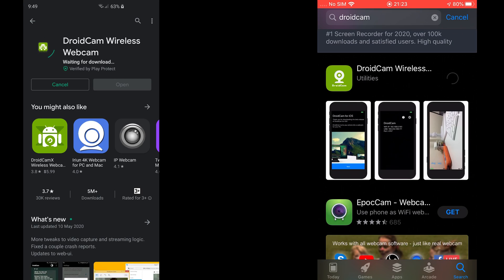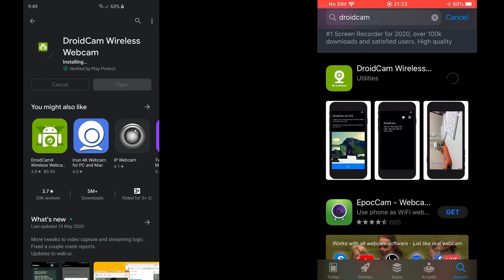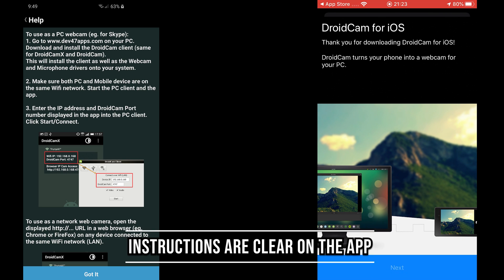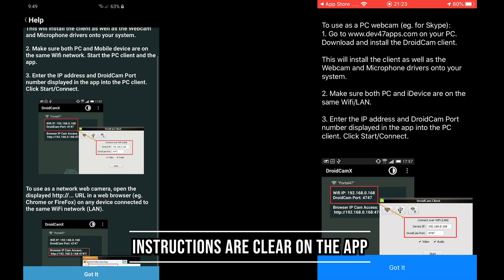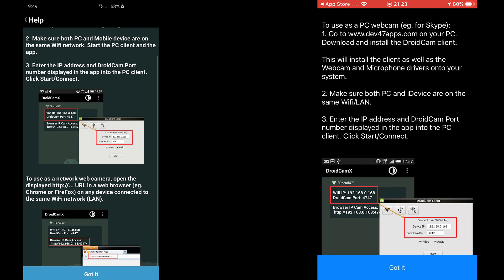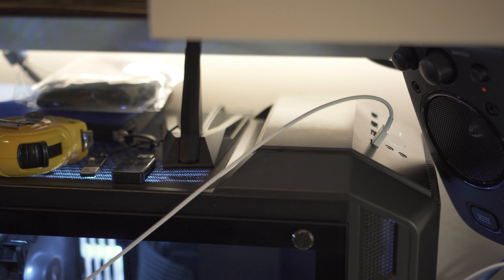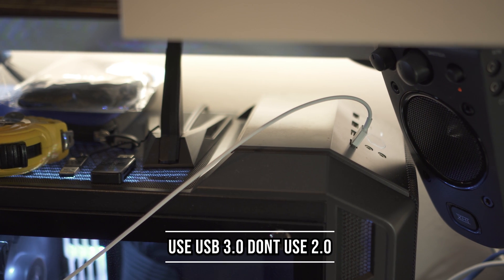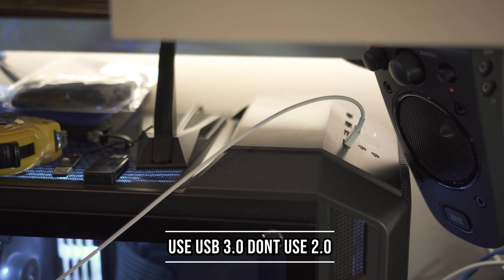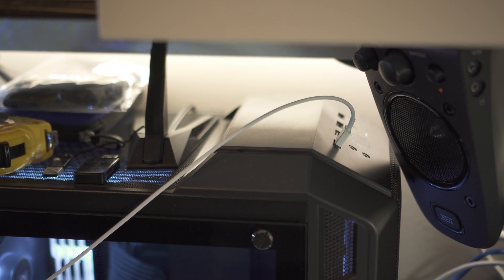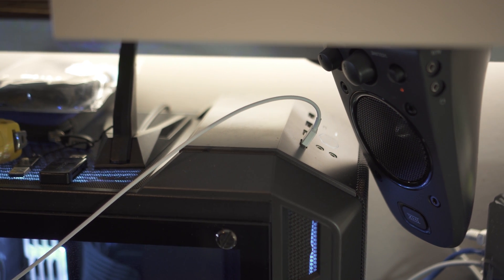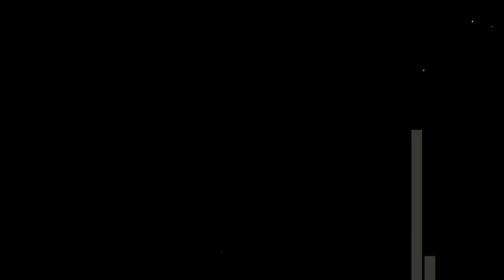Once you've installed the application on your iPhone or Android phone, you want to plug in your phone via USB. Try to use a USB 3.0 header, as with 2.0 you get a lot of instability issues. With a Type-C port, you can use that too for the fastest transfer rate.